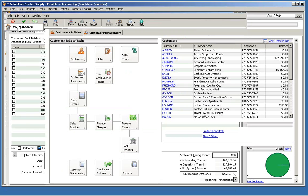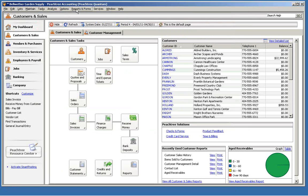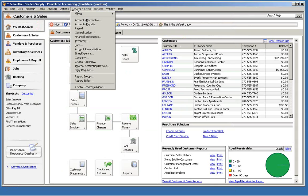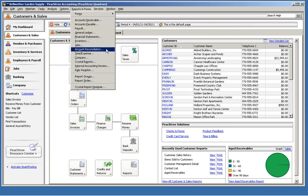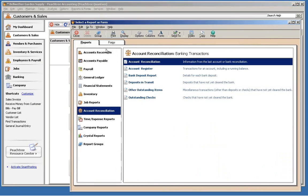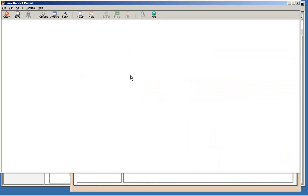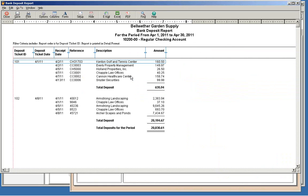To view the report, go to the Reports and Forms menu and choose Account Reconciliation. Double-click Bank Deposit Report in the list on the right.